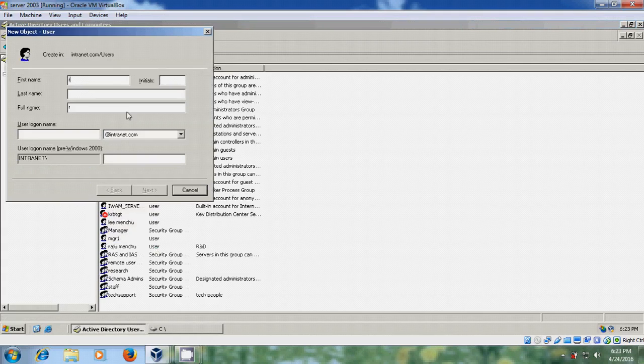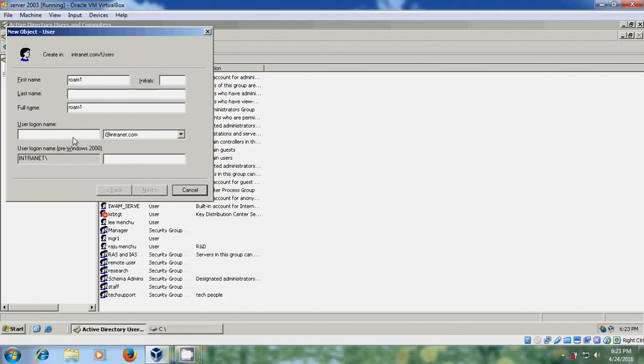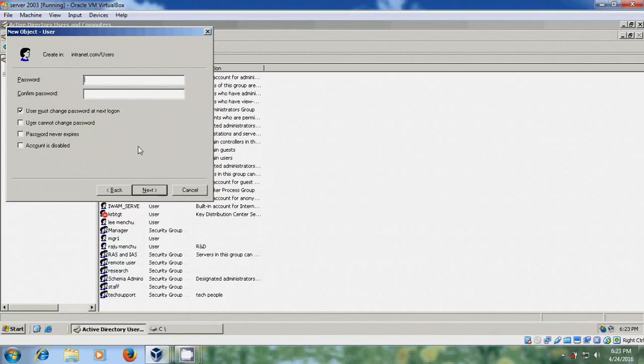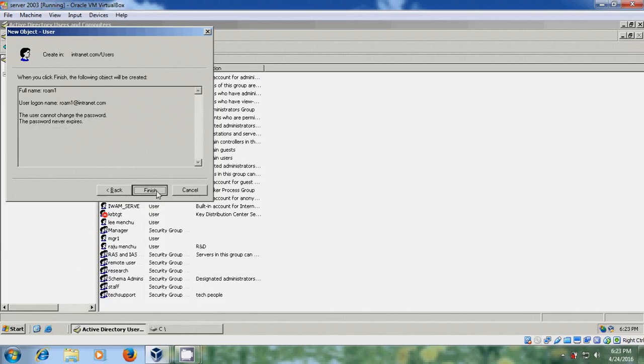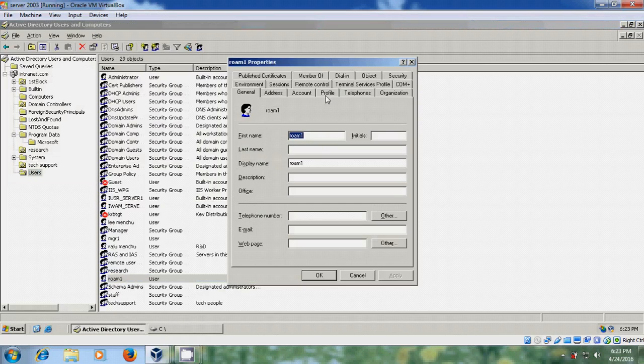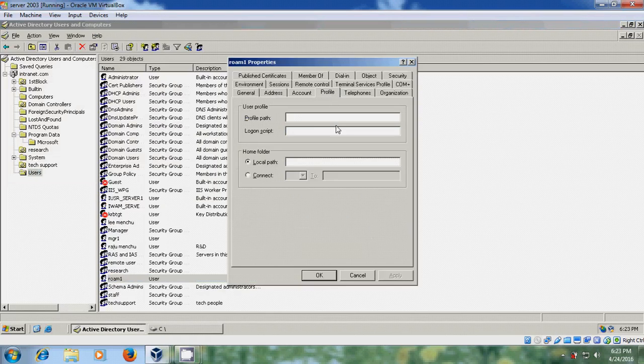Here I am selecting Roam1. Next. Next. Finish. Now double click on user. Come to profile.